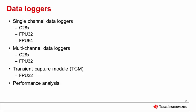The DCL contains three types of data logger: single-channel data loggers for the 32-bit fixed point, 32-bit floating point, and 64-bit floating point CPUs; multi-channel data loggers for the 32-bit fixed point and 32-bit floating point CPUs; and a transient capture module for the 32-bit floating point CPU.